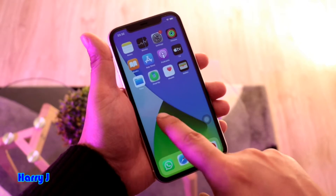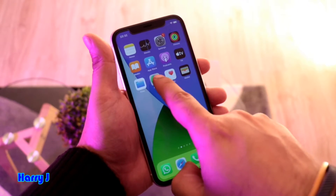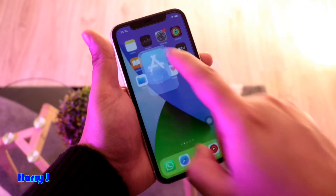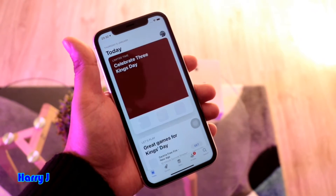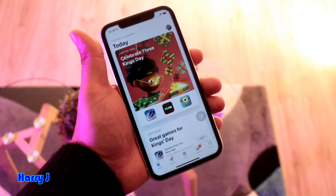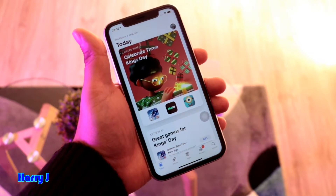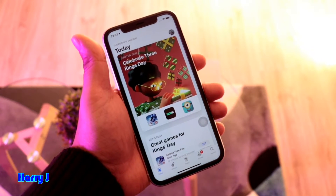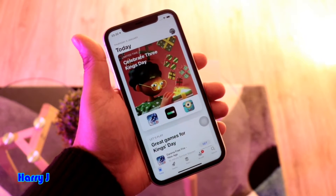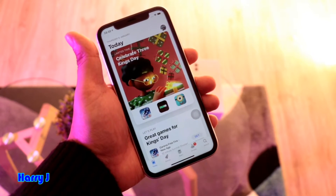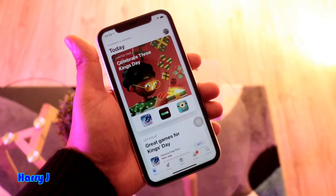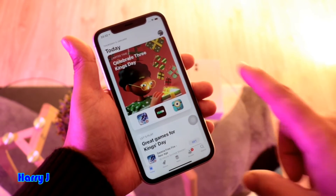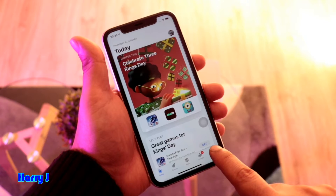For this purpose, you have to go to the App Store. For downloading anything from the App Store, you need to have an Apple account. If you don't have an Apple account, check the video description — you will find a link showing how you can make an Apple account.